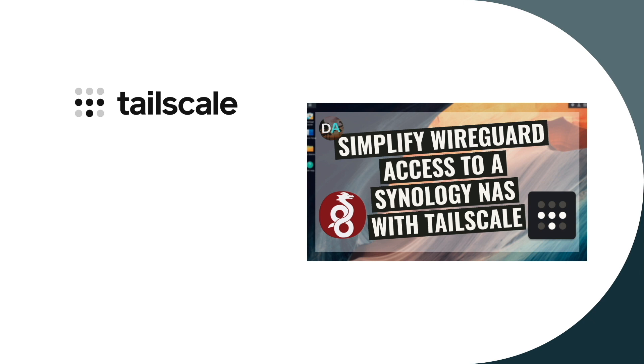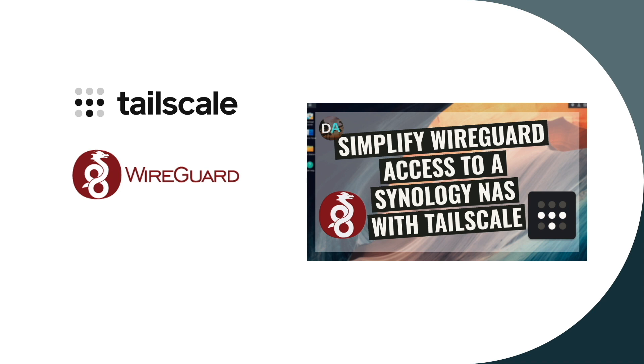TailScale is an easy to configure service that coordinates WireGuard connections between various nodes in a single mesh network to allow connectivity between the nodes.